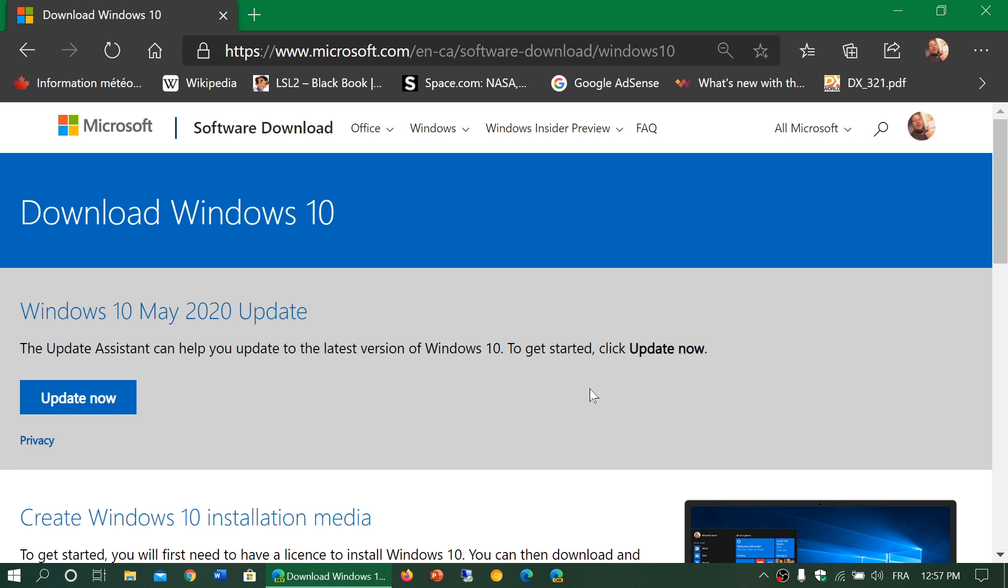So there are several ways of course to update to Windows 10. One is through Windows Update. But if it fails through Windows Update, there's other ways of updating to Windows 10 and you can actually use this website to do so. You can also use this website to download Windows 10.